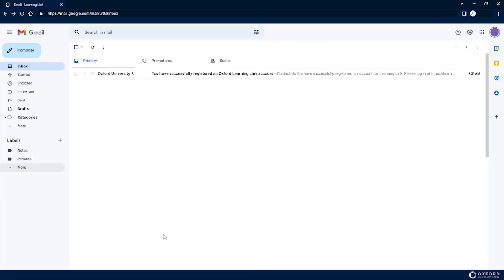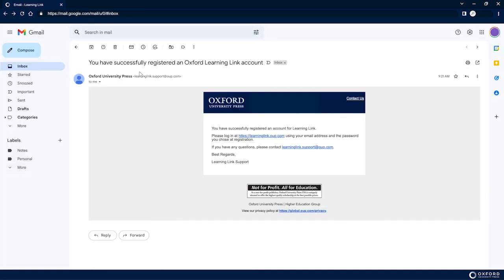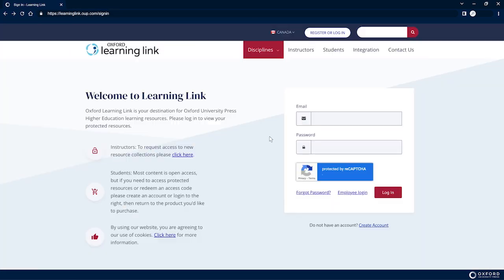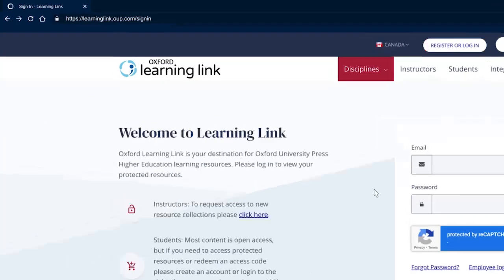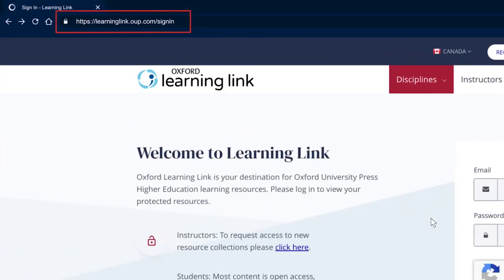After clicking this button, you will receive an email confirming that you have successfully registered. If you entered a registration code during the account creation process, you will now be able to access your course materials via the Log In page at learninglink.oup.com/sign-in.